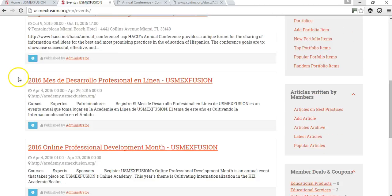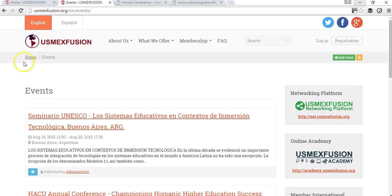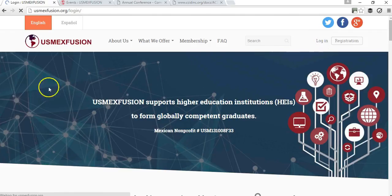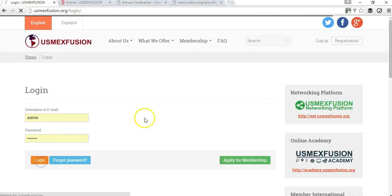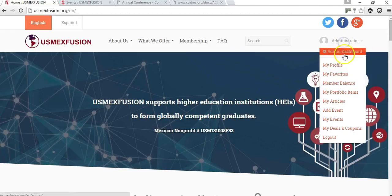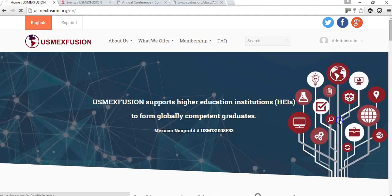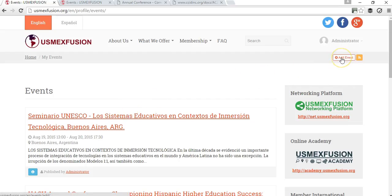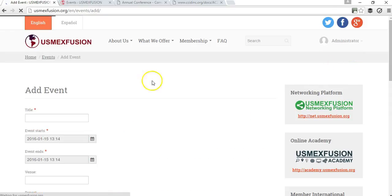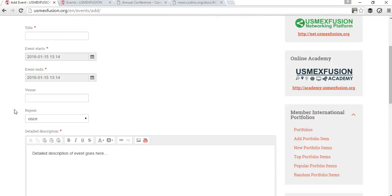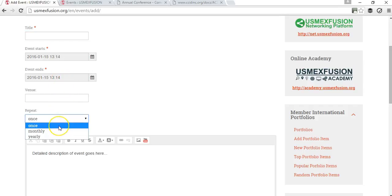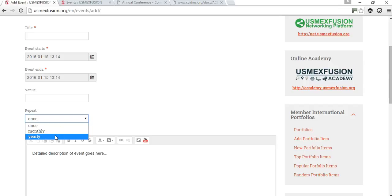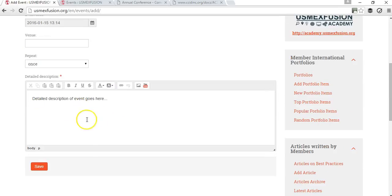I have already added some events and I'm going to show you how to add one. The first thing you want to do is log in using your login credentials and go to the dropdown menu to 'My Events.' You'll use the 'Add Event' button, and the system will require the title of the event, when it starts, when it ends, the venue, whether it's a one-time, monthly, or annual event, and a detailed description.